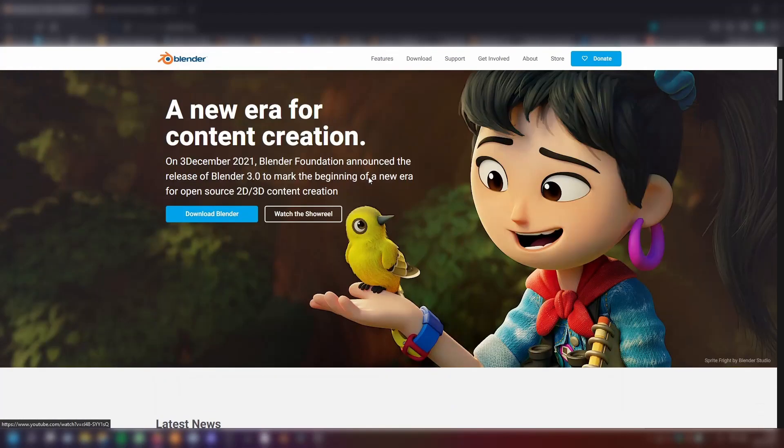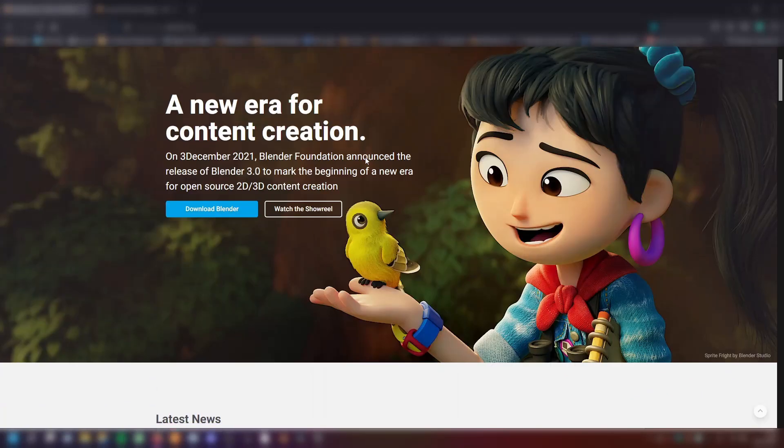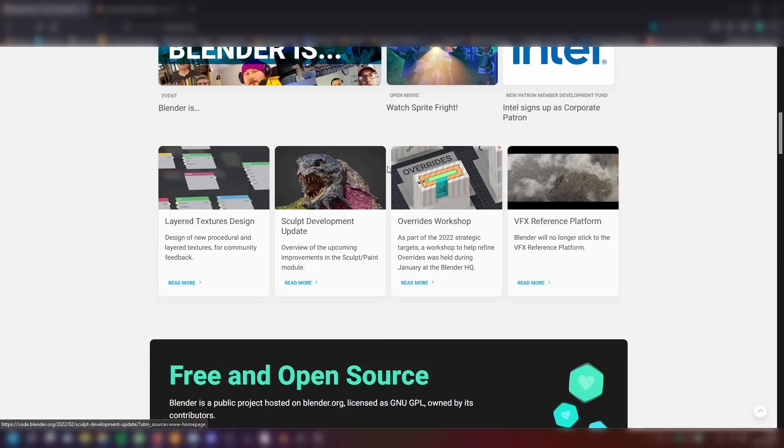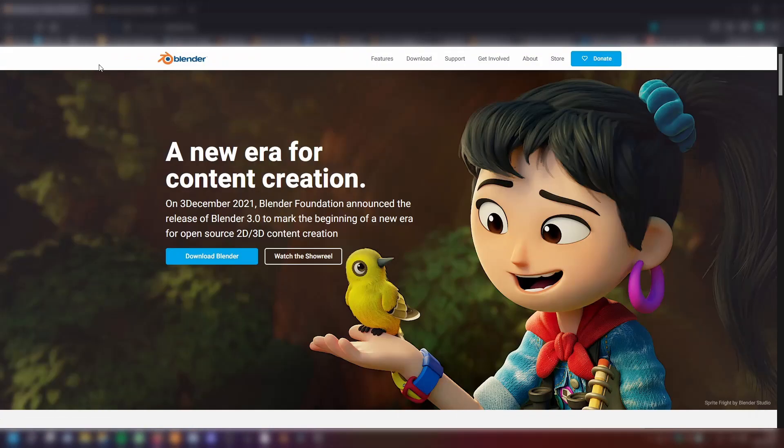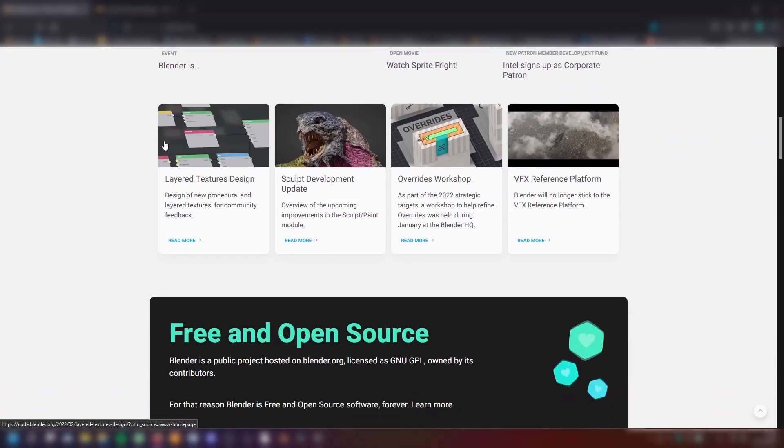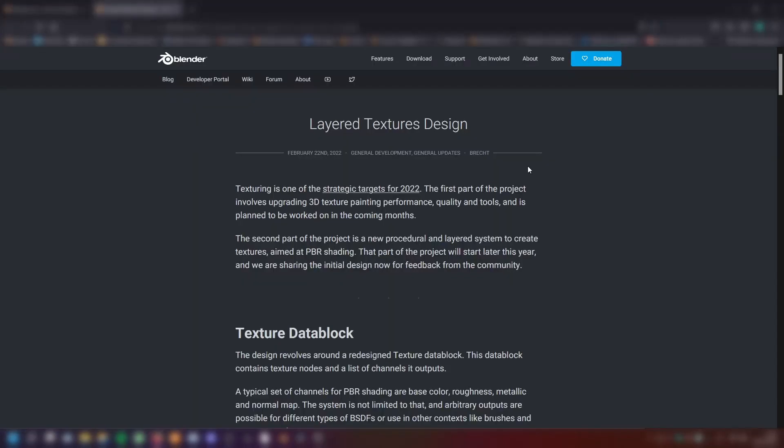We are currently on Blender.org. I will have the link of the blog post in the description so you can click that. You have to scroll down and then here the Layered Textures design. We can read it. We have February 22nd in 2022.